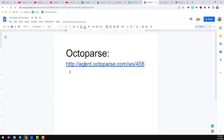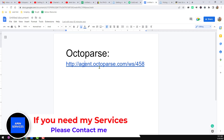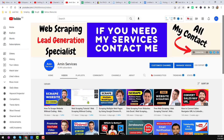Let's start the tutorial. First, go to the Octoparse website using the link in my video description below. From that website, create a free account on Octoparse.com and log in. Then download and install the Octoparse software on your computer. I have already created two videos about how to download, install, and create an account — you can watch those in my channel.